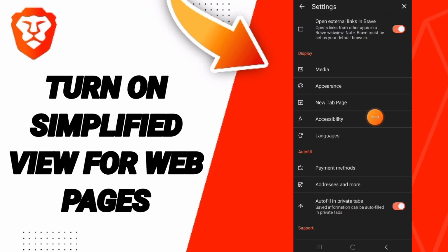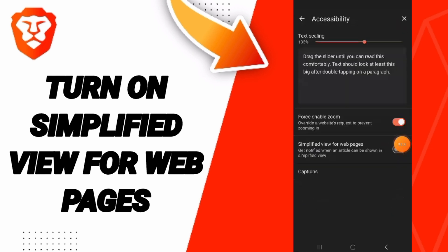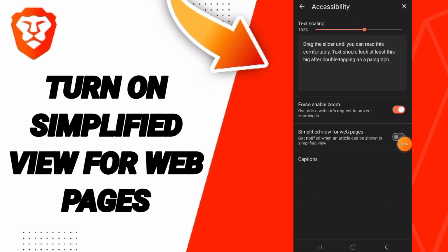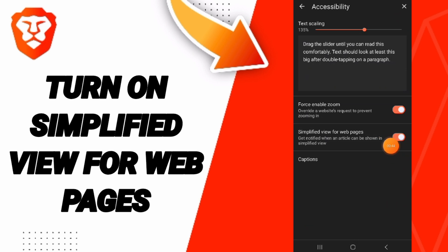Then in this list, you will find this sign and you will click. If the sign changes to this color, then you have now turned on simplified view for web pages on the Brave application.